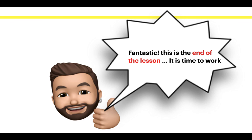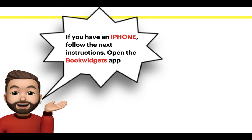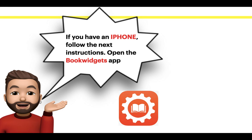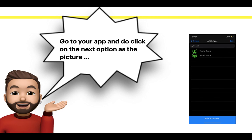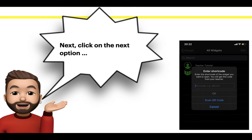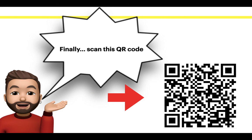This is the end of your lesson. It is time to work. Pay attention to the next instructions. If you have an iPhone, follow the next instructions. Open the Book Widgets app. Go to your app and click on the next option as the picture. Next, click on the next option. Finally, scan this QR code.